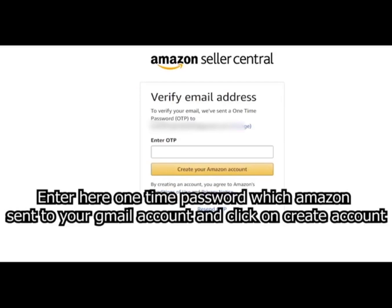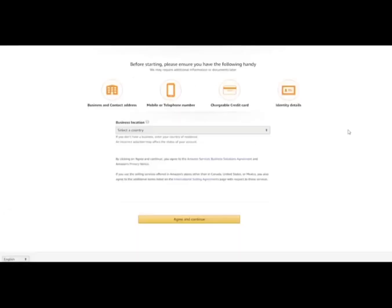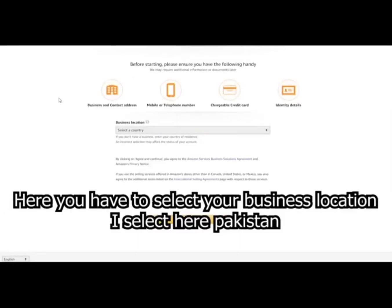You will have to verify your email address here. Enter here one time password which Amazon sends on your email.